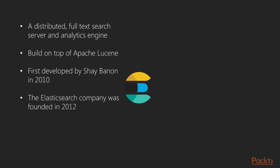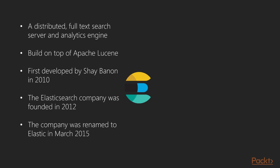Later, in 2012, the Elasticsearch company was founded by the people behind Elasticsearch and Apache Lucene. In March 2015, the company was renamed to Elastic as an initiative to better align the company with the broad solution it provided.